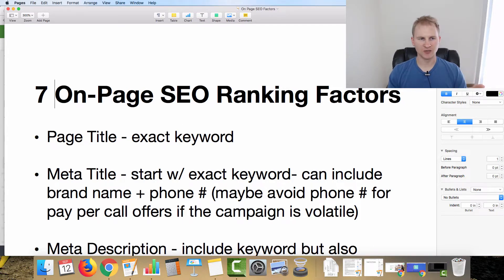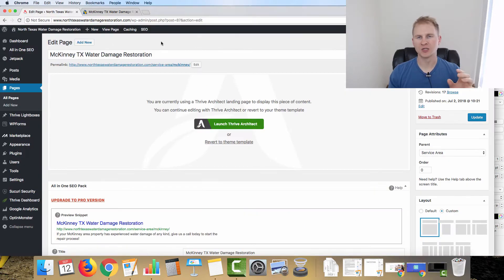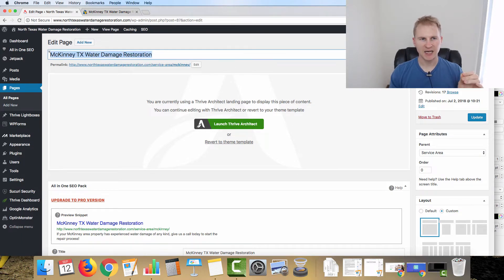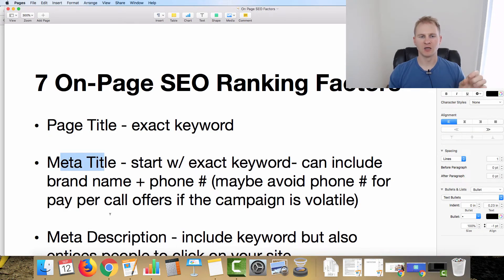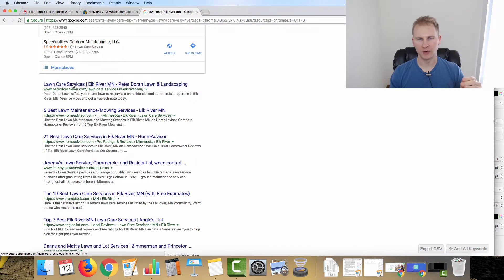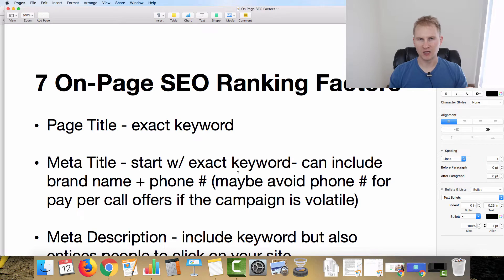First up is the page title. You want it to be the exact keyword. Here on the North Texas Water Damage Restoration site, the title for this page is 'McKinney Texas Water Damage Restoration.' The meta title is what the searcher will click on in the search results, so it's very important to have that keyword in there so they're clicking on something relevant to what they searched for.